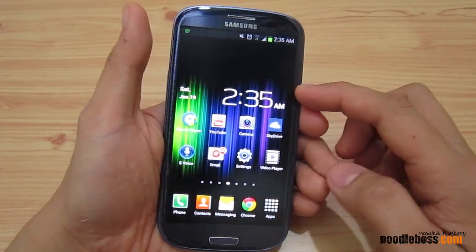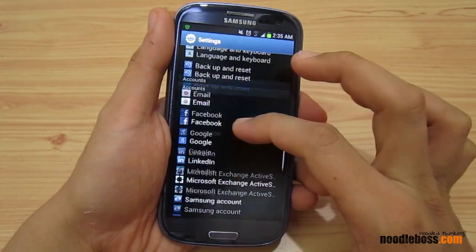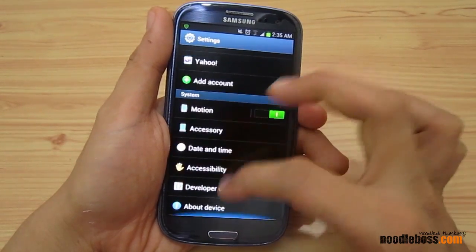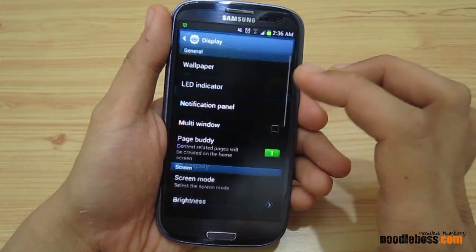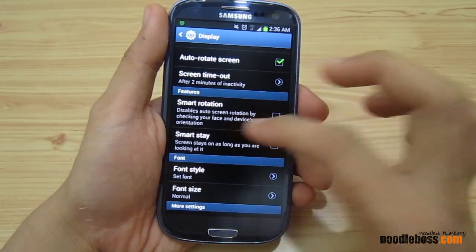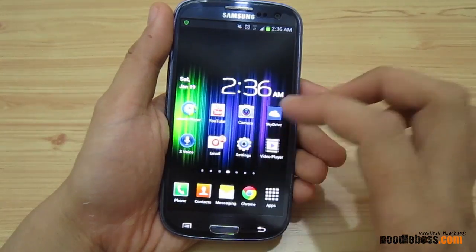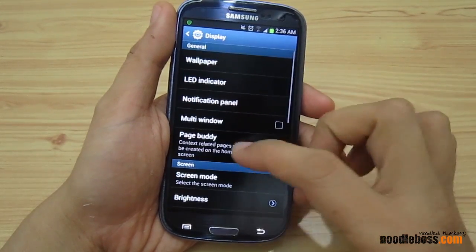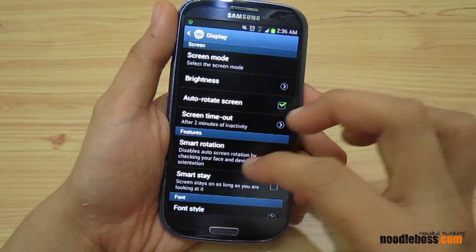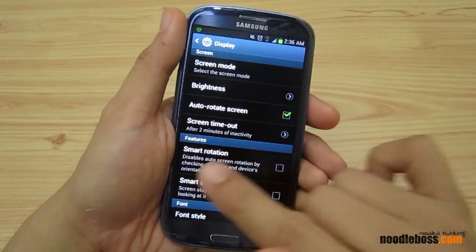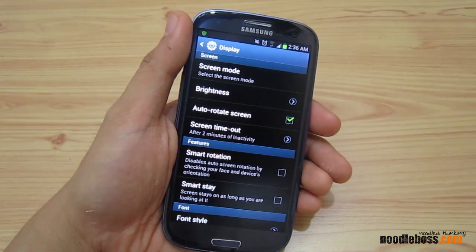To find Smart Rotation, go to Settings, then go to Display. Scroll down a little bit and look for the Features category. You'll find something that says Smart Rotation. It says it disables auto screen rotation by checking your face and the device's orientation.